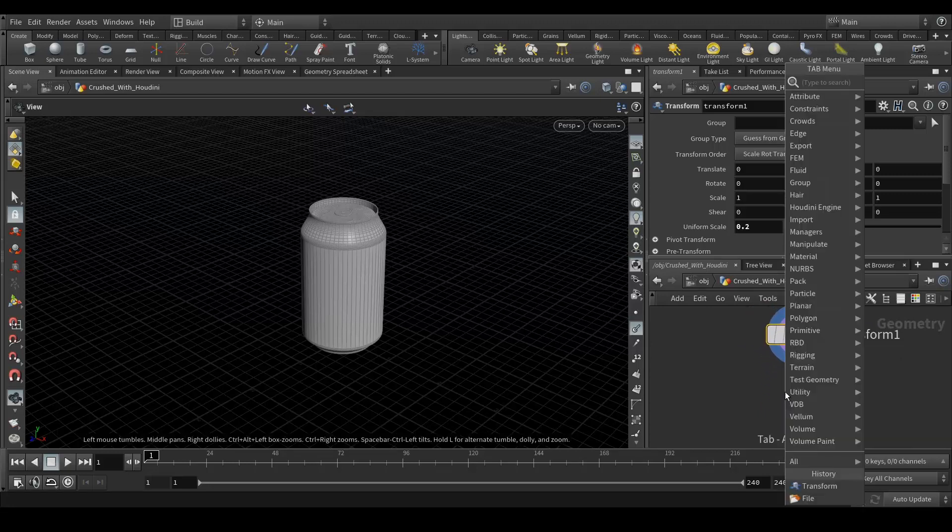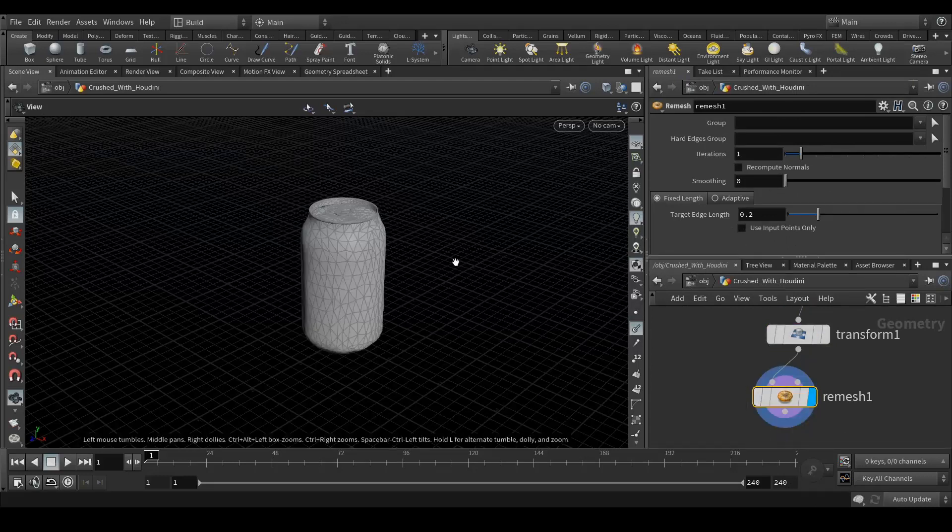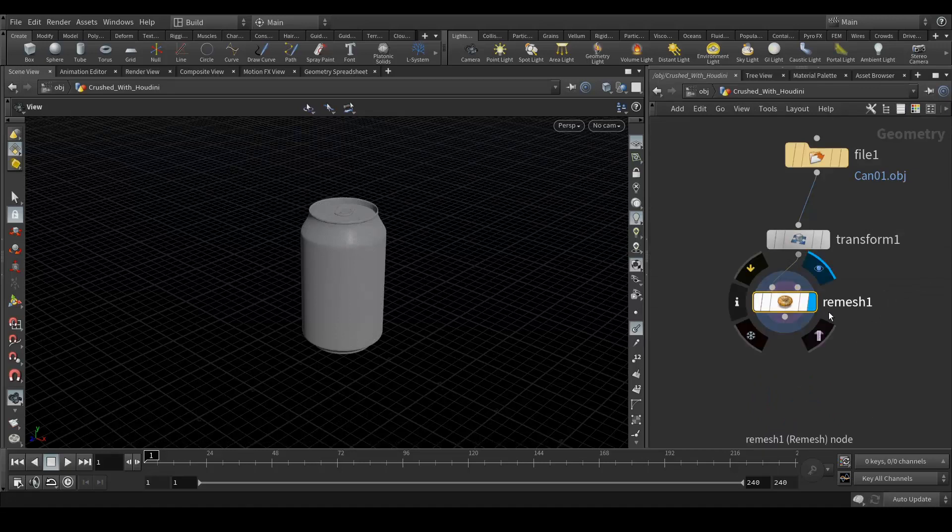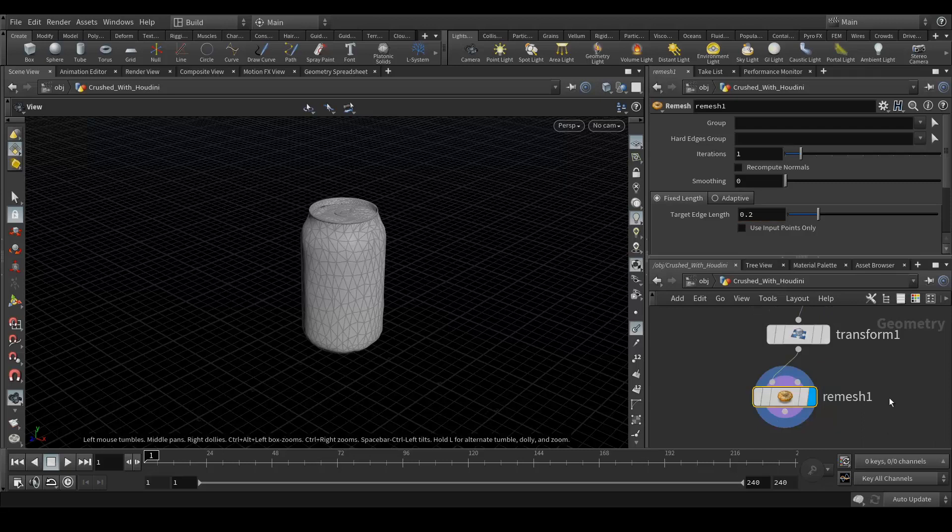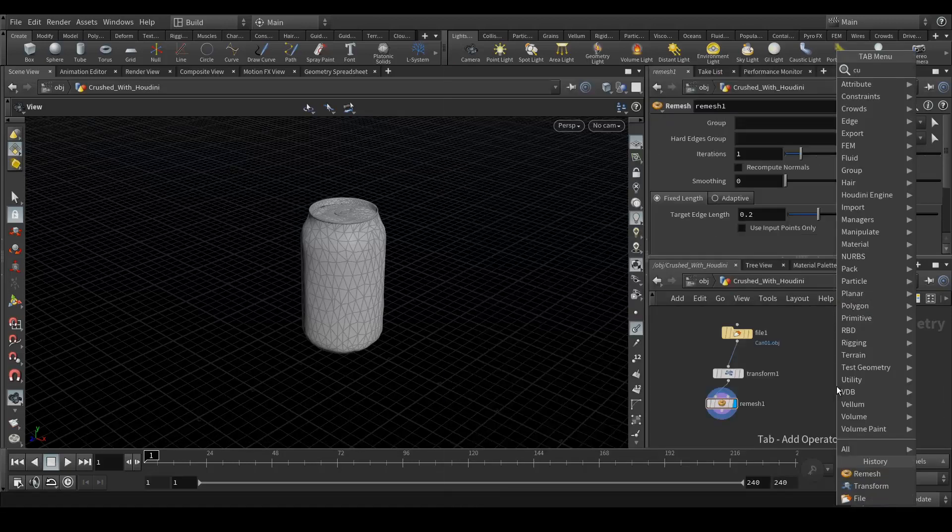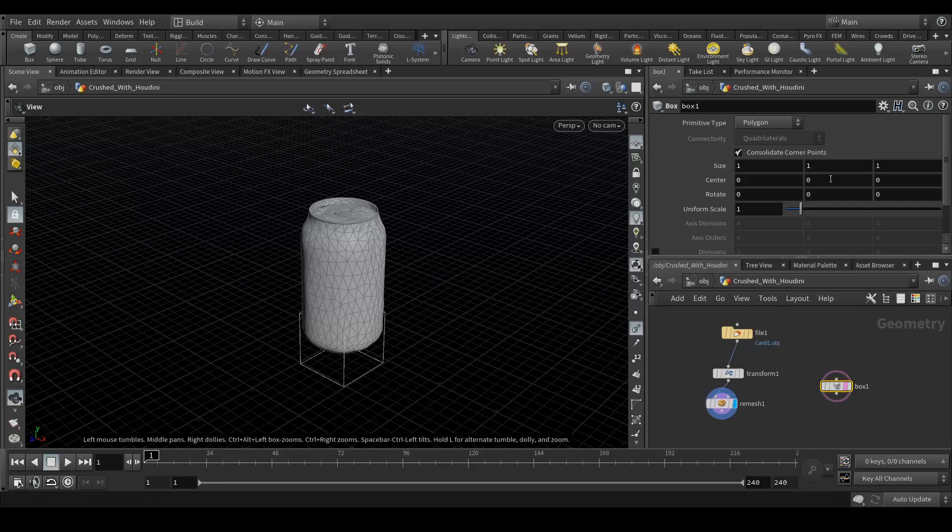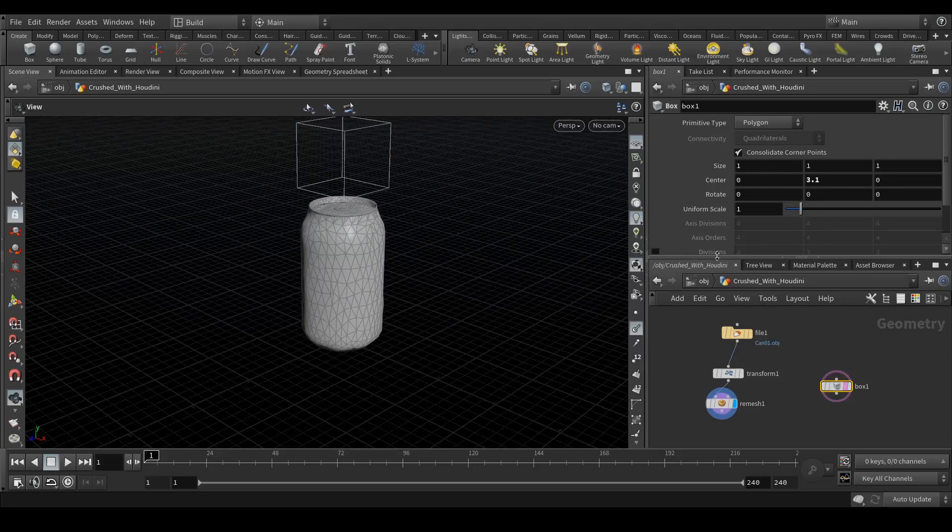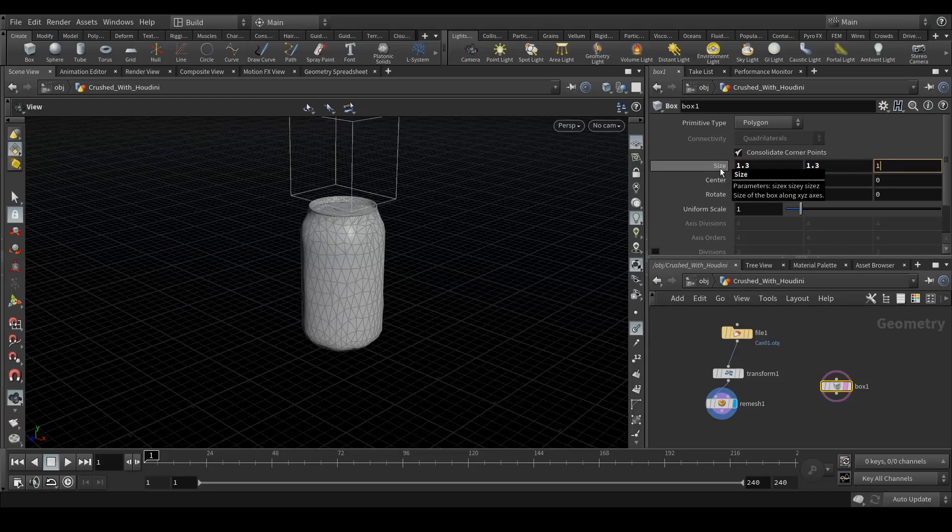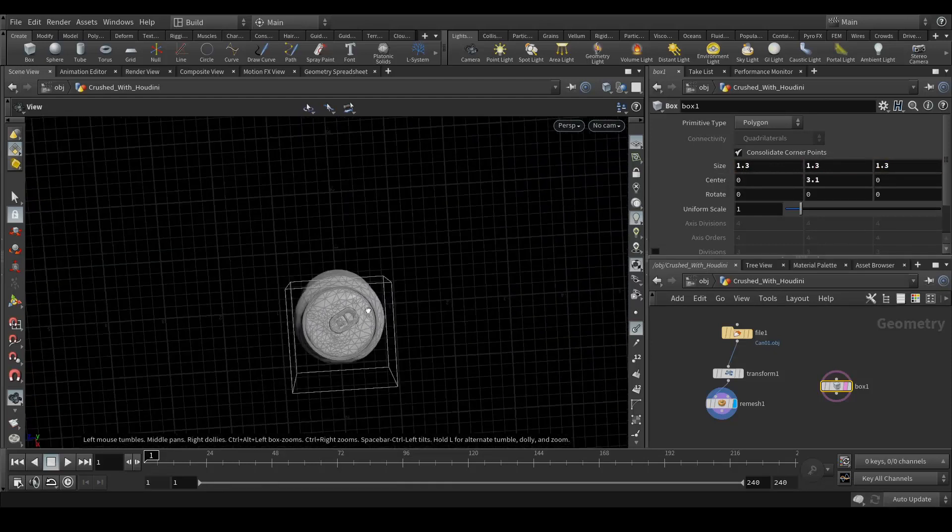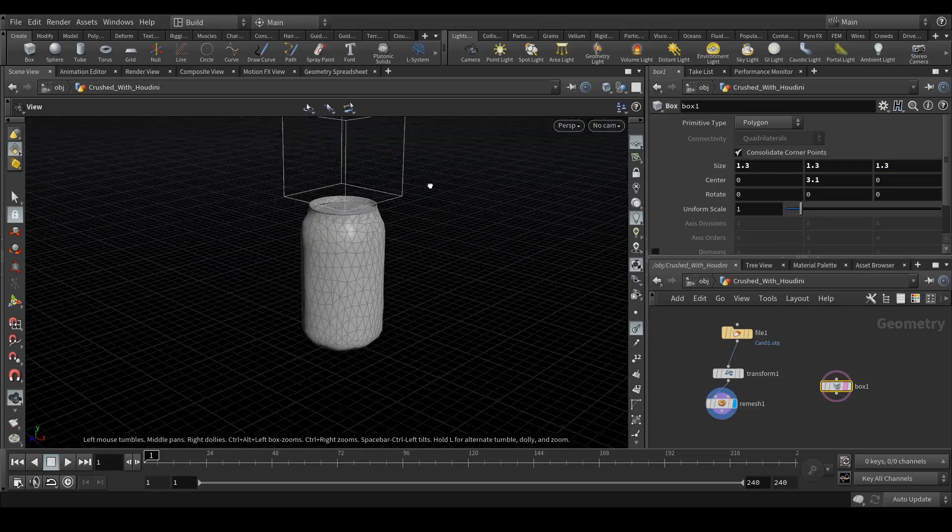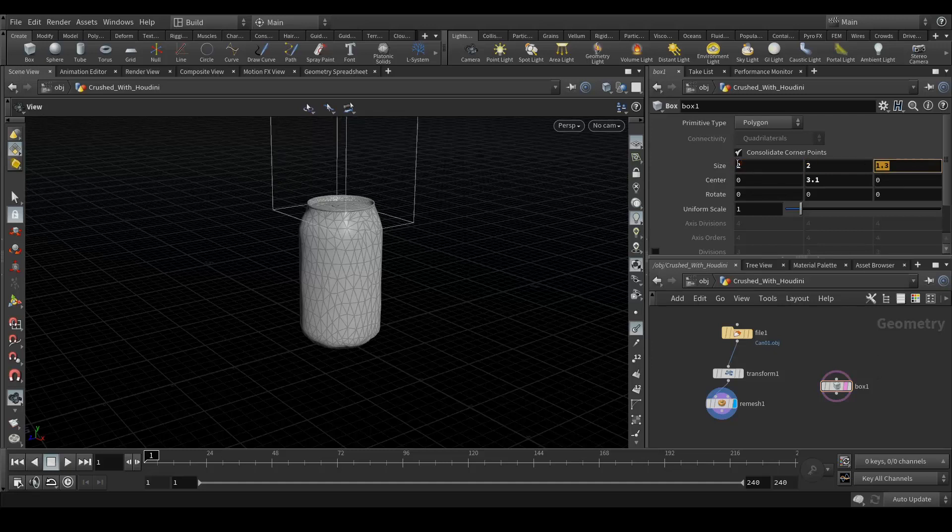Now we're gonna apply the remesh node. 0.2 is the value, yeah that is fine. Now what I'm gonna do is I'm gonna create a cube, and template this and place it around here. Scale it 1.3. So it should cover the radius of the can. Let's place the value of 2 to 2. So let's have the value of 4 here, yeah that looks fine.